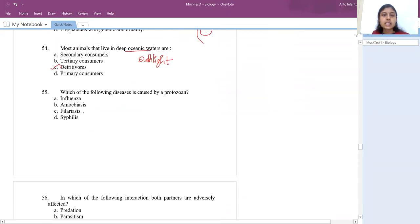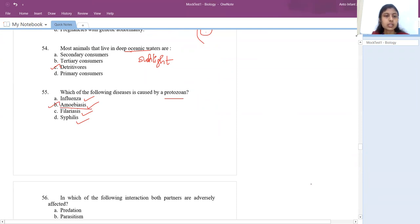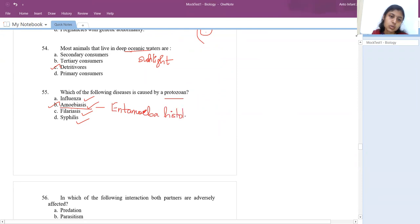Which disease is caused by a protozoan? Influenza is caused by a virus, filariasis by filarial worm, syphilis by bacteria. Amebiasis is caused by a protozoan — the causative agent is Entamoeba histolytica. So the answer is amebiasis.